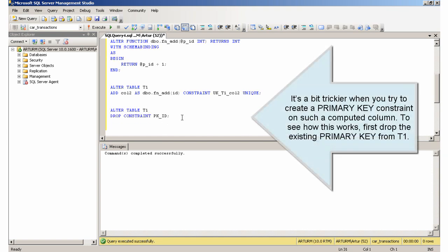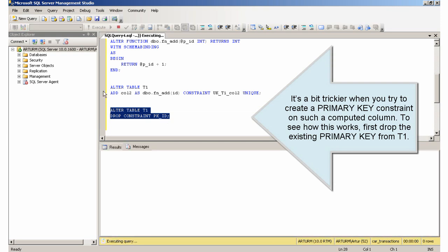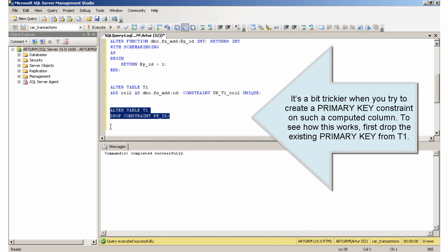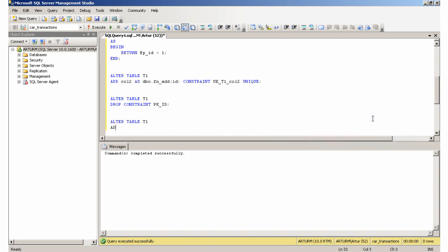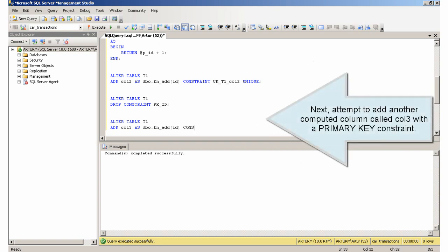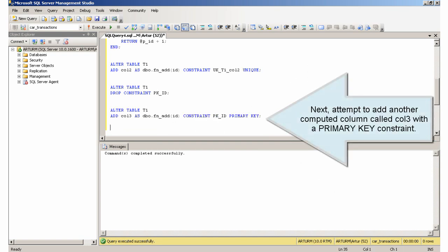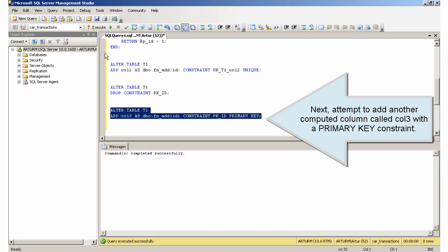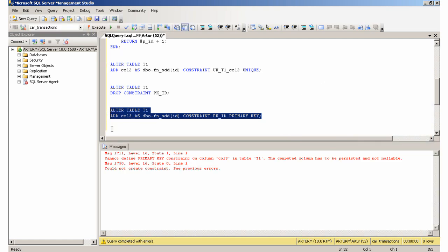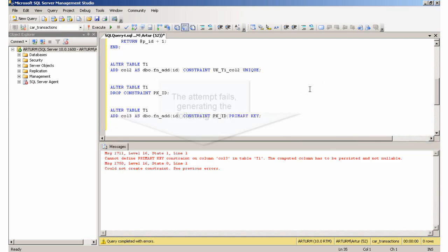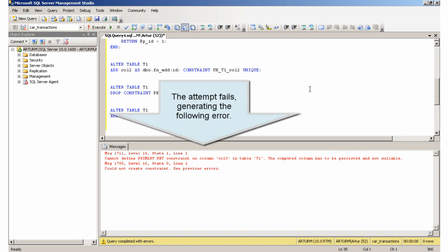It's a bit trickier when you try to create a primary key constraint on such a computed column. To see how this works, first drop the existing primary key from T1. Next, attempt to add another computed column called col3 with the primary key constraint. The attempt fails, generating the following error.